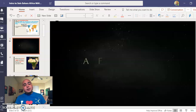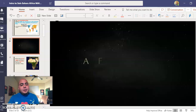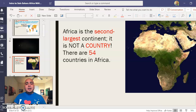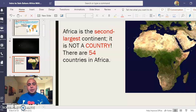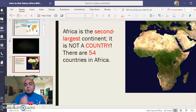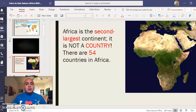This is an introduction video that you can play so that you can get a glimpse about what Africa is physically. Africa is the second largest continent — it is not a country. There are 54 countries in Africa. One of the biggest concerns I've seen over the years is students making the mistake that Africa itself is a country. It's not.